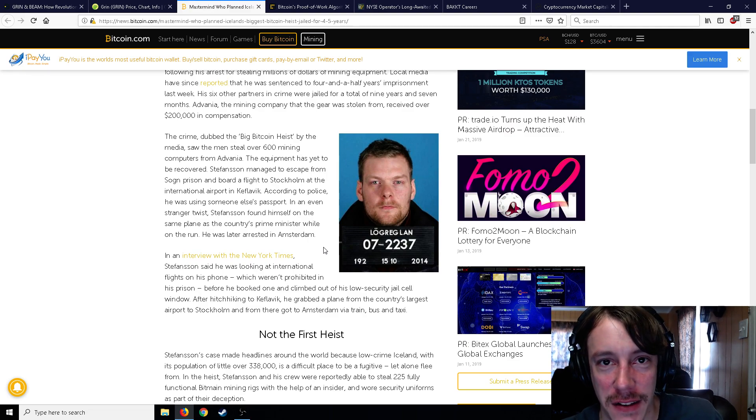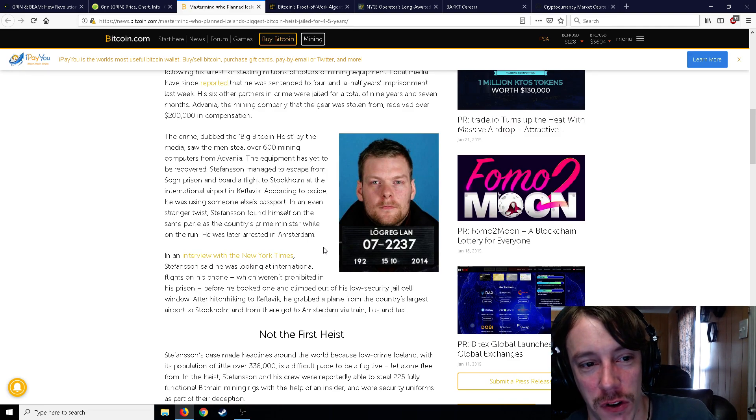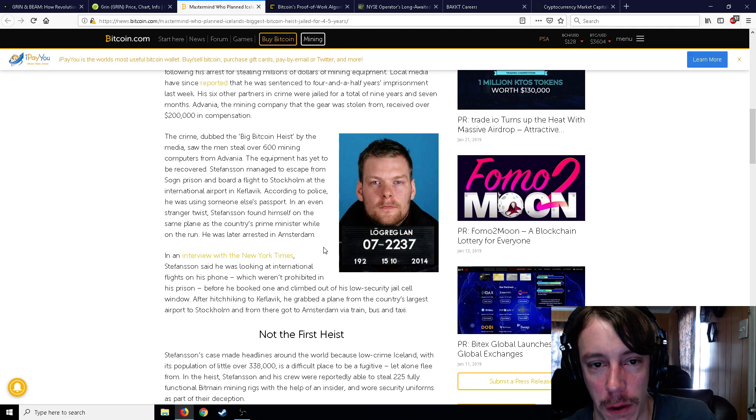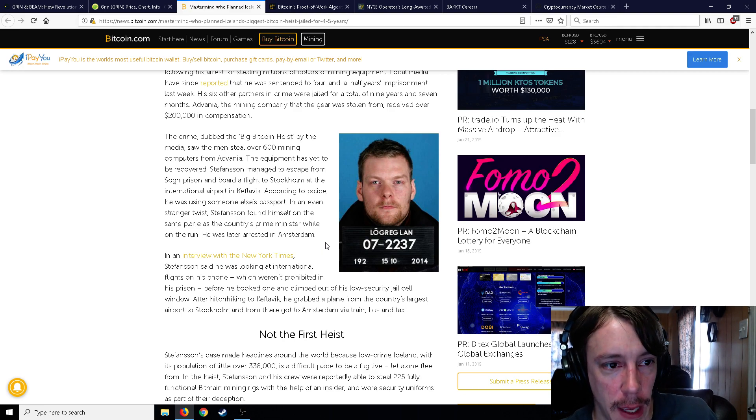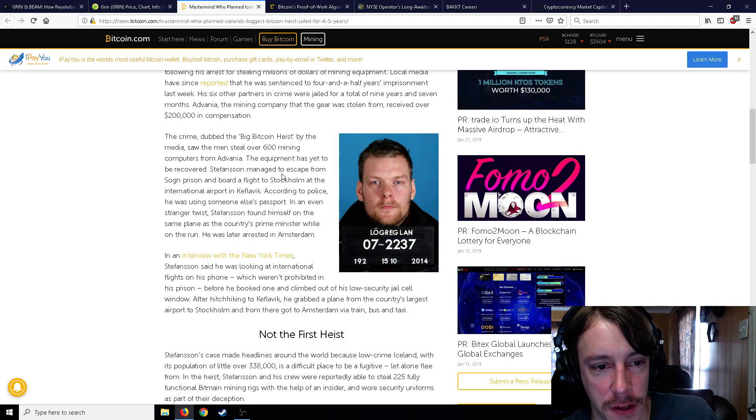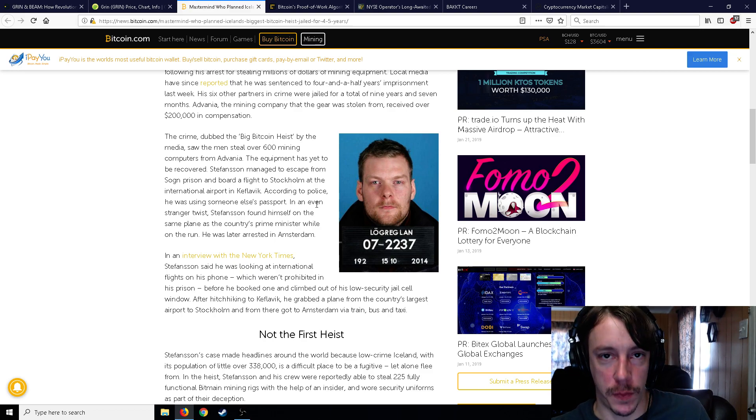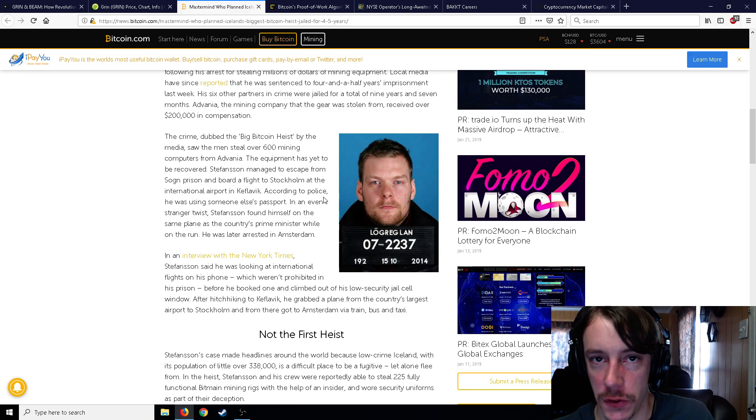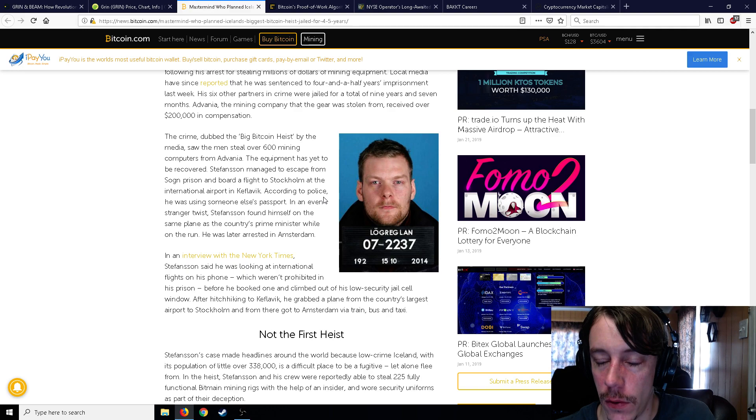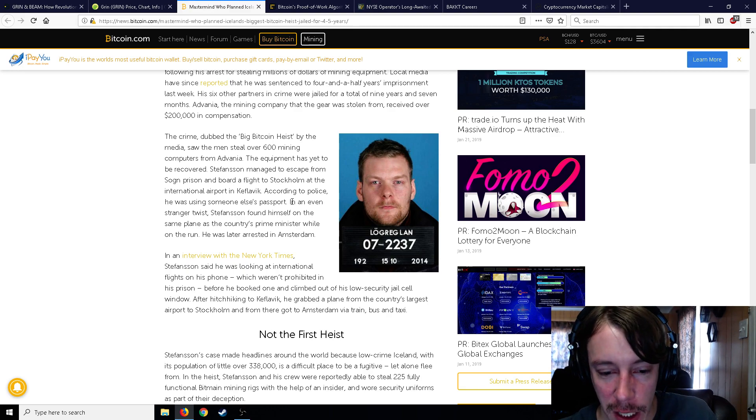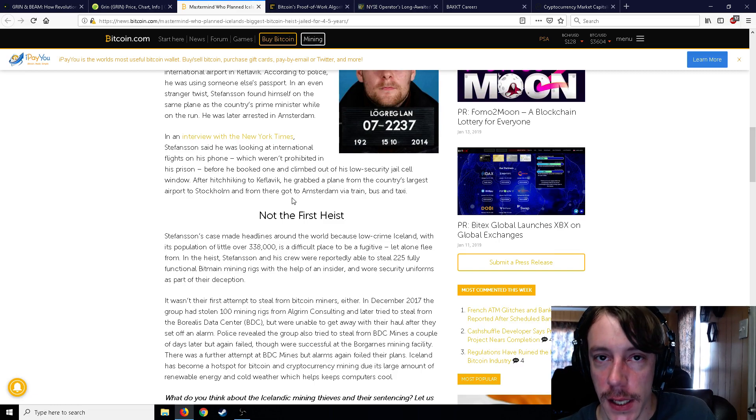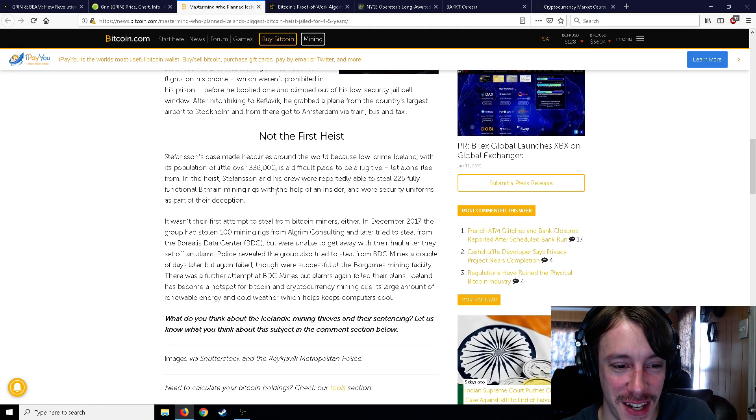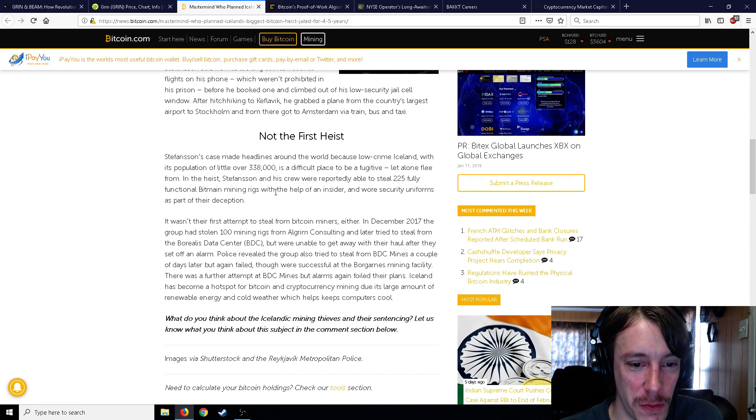So this guy basically went into a mining facility, stole just unbelievable amounts of equipment, 600 mining computers, you know, who knows how many graphics cards were in each one of them or what exactly it was. But, you know, took a bunch, then went to prison for it, then escaped prison and flew away and was arrested thereafter. And so he was brought back and now four and a half years in prison. So that actually seems pretty light, at least in terms of United States standards. If you were to steal that much and get four and a half years, fair enough.